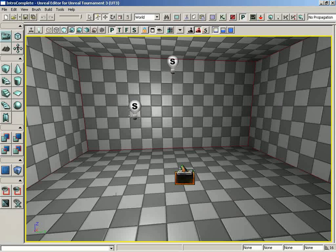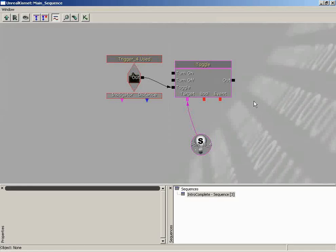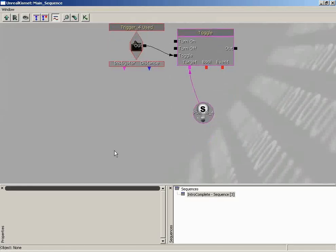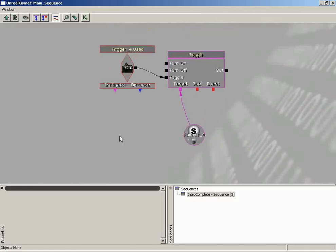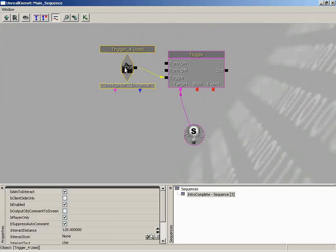You can see that I have deleted that extra trigger we created at the end of the last video, and I've also removed that extra Kismet sequence I started to create. So we'll be picking up right where we left off before demonstrating how to duplicate everything, just building onto that network. The first thing I want to do is, as soon as the user has used the trigger, send a message to the screen that says 'you have activated the timed light switch.'